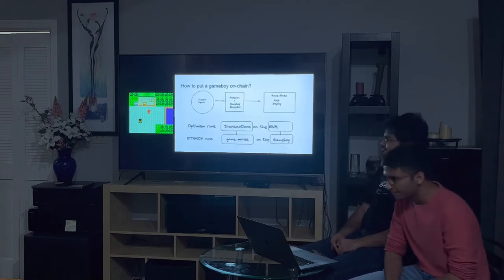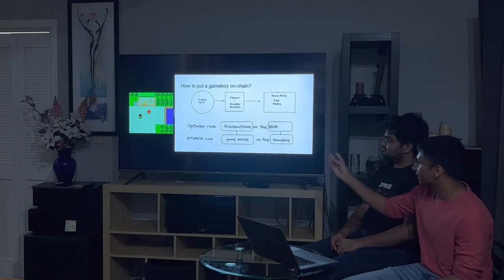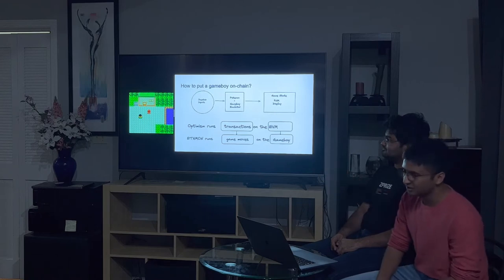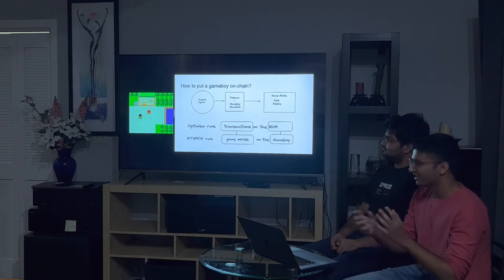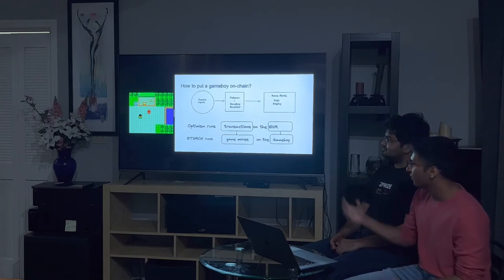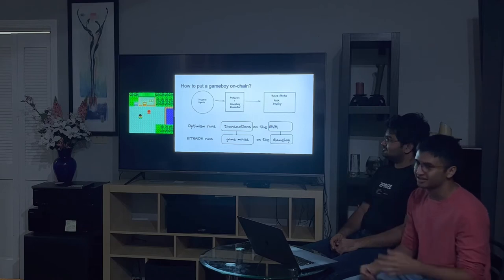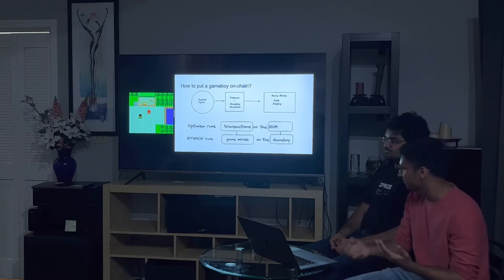So, now, how do we put the Game Boy actually on-chain? Optimism runs transactions on the EVM. Similarly, ECMON runs Game Moves on the Game Boy. Game Moves are transactions submitted by the user, and they can be like button presses.